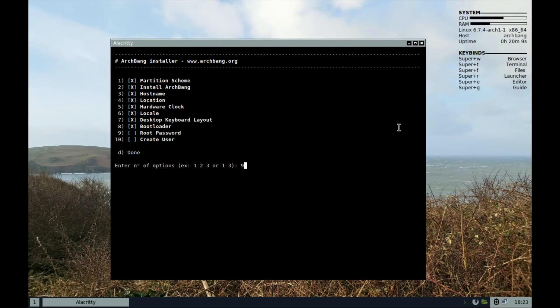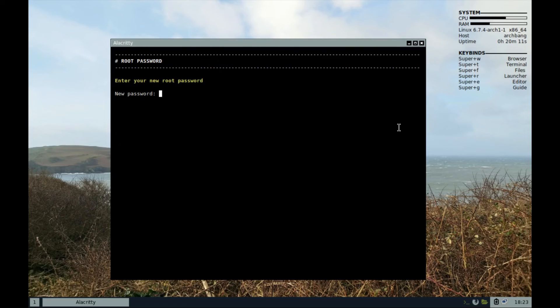On to step 9. Set the password for root and retype to confirm.